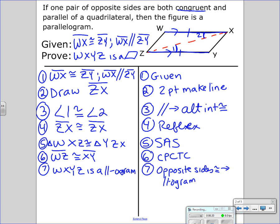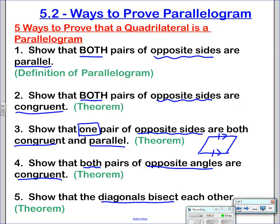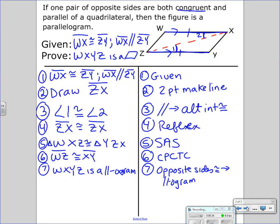Remember, each one of those items on the last slide are reasons. I didn't go through proving each one of these individually, but I can use this idea to prove another theorem. So let's do an example with one of these.